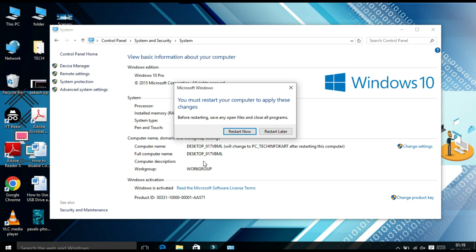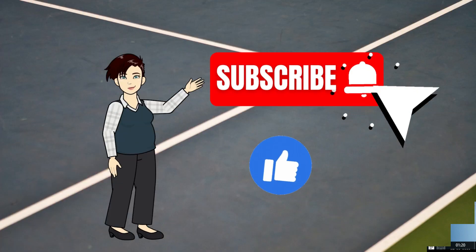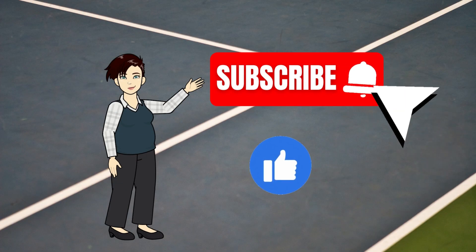Otherwise, click Restart Later so that your computer name will be updated the next time you restart. That's it! I hope this video helps you. If you are new to this channel, please support me by subscribing and pressing the bell icon to get new video updates. Thank you, and I will see you in my next video.